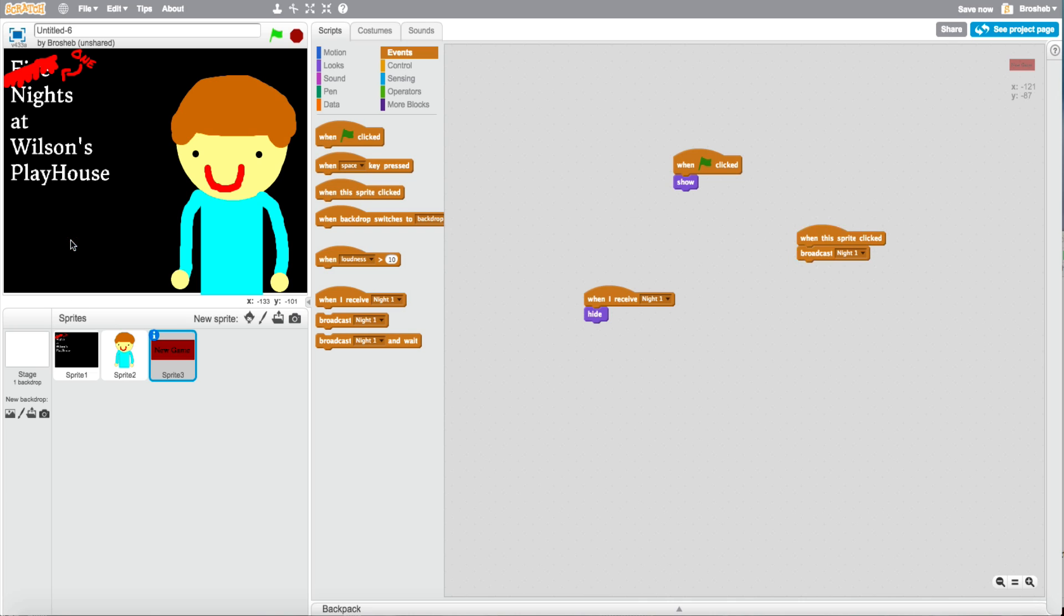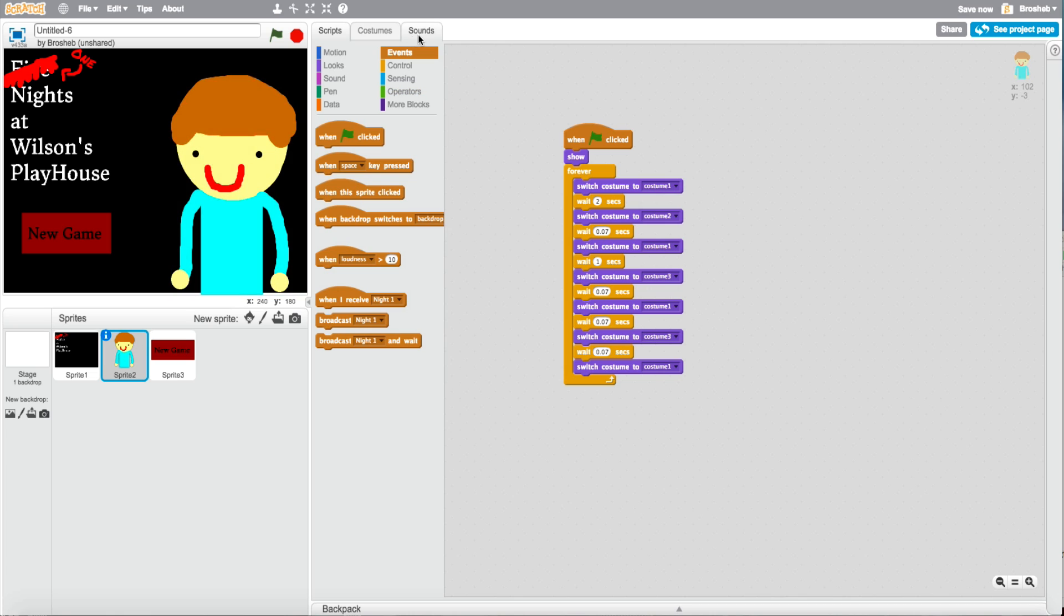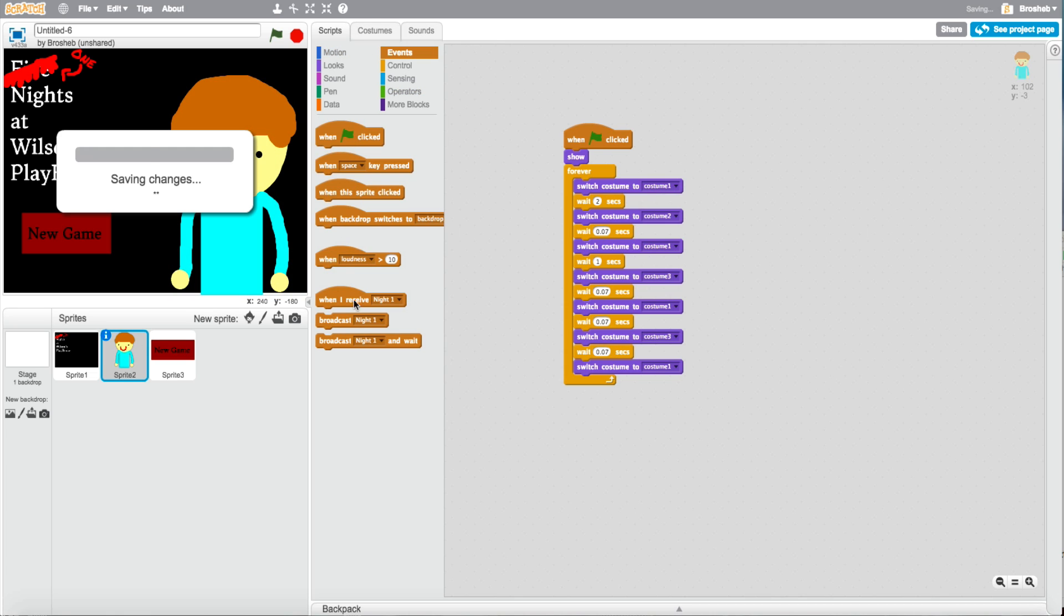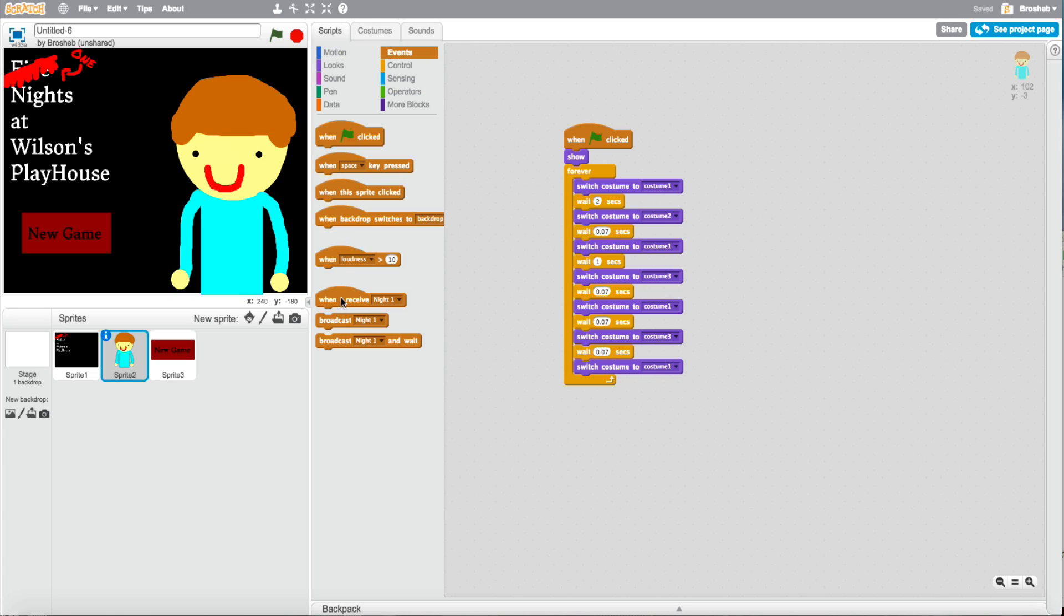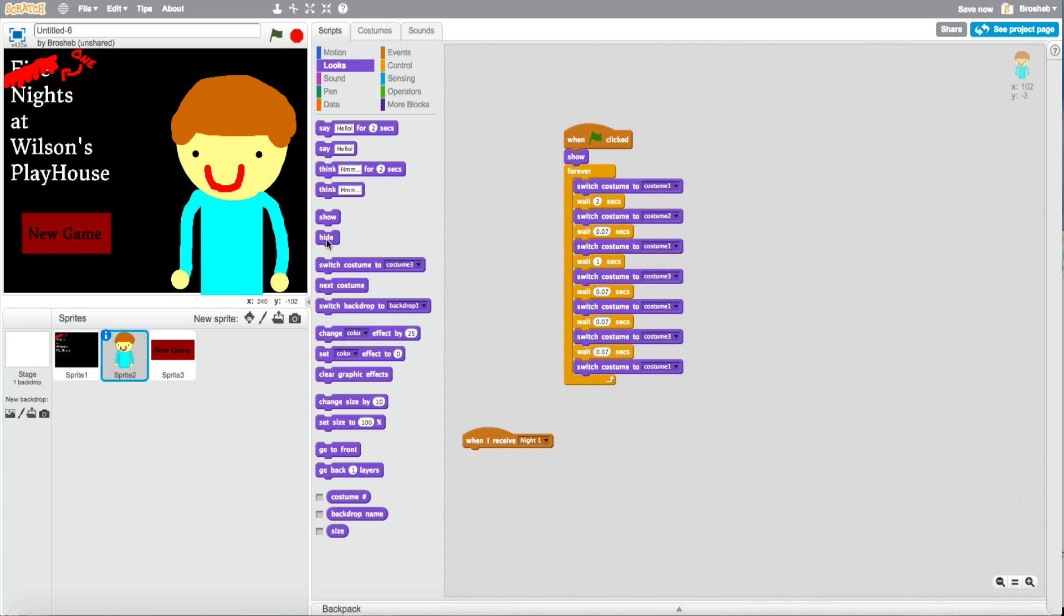So let's play. There it is. New game. See and it hides. Do that with all of them too. This one. When I receive night one. You do hide.